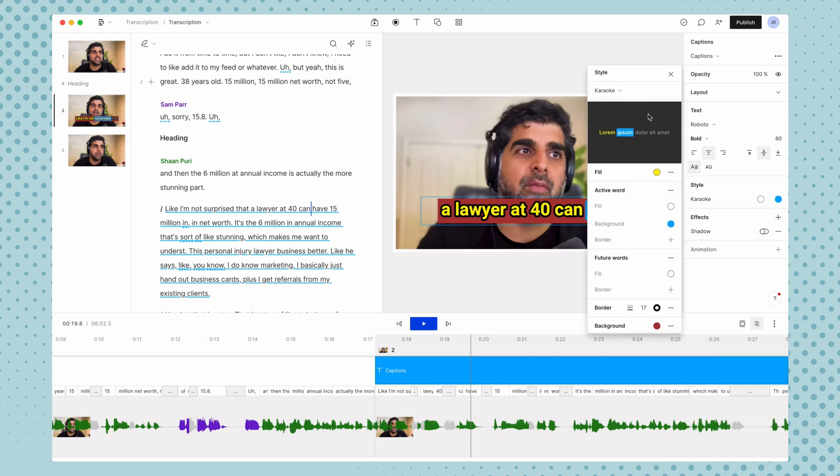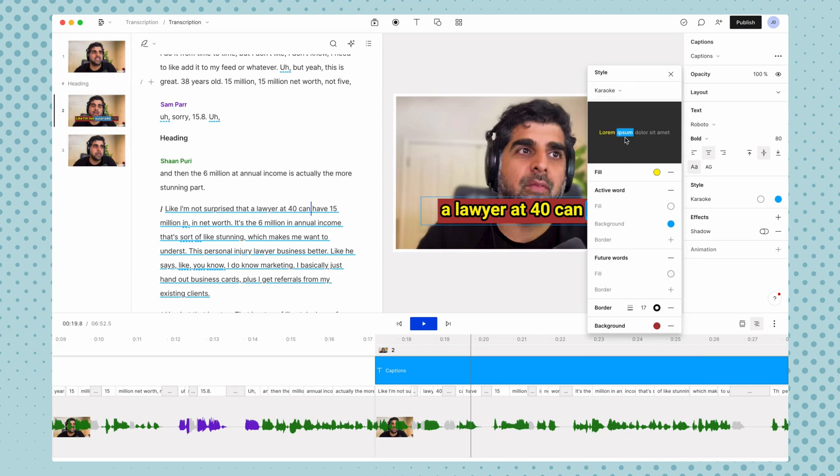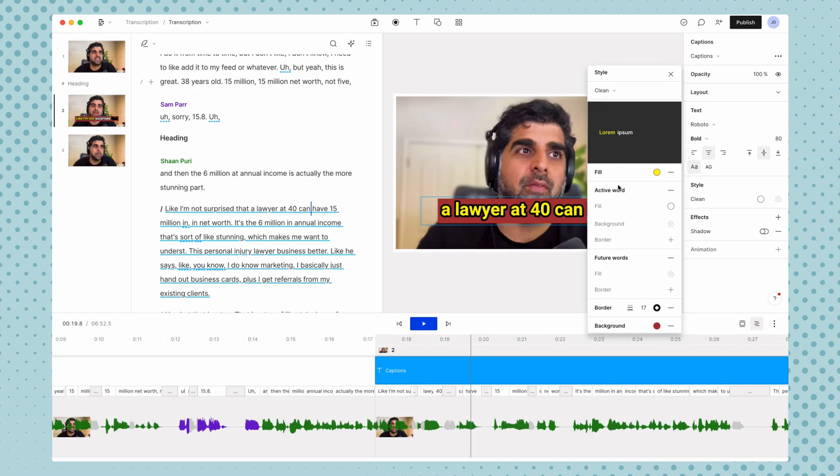And then up here, we have some other options. These are more just presets of things that we just went over karaoke, highlighting the active word, kind of like karaoke style, and then clean things a little bit more minimal, but we pretty much want to, these are just presets for these settings. We've kind of went over everything here already.